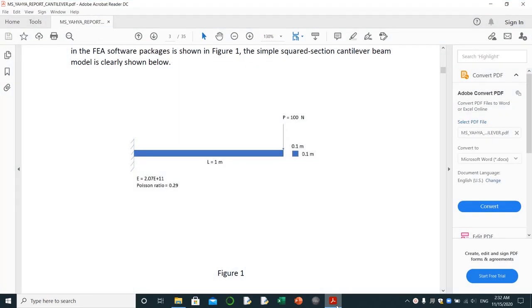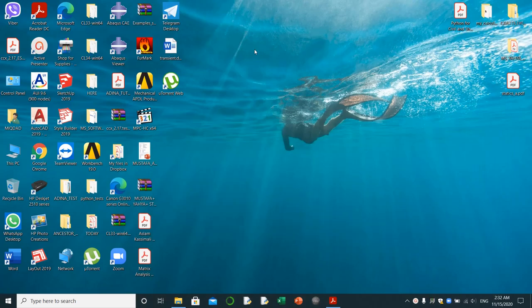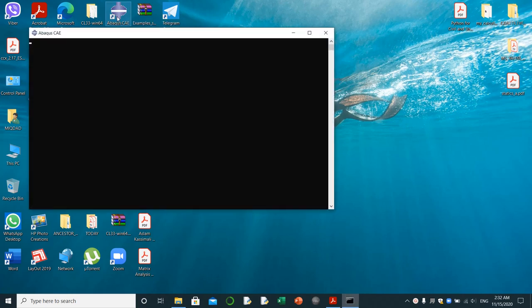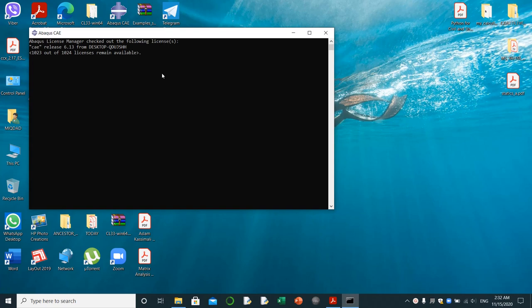Here I'm going through modeling this cantilever in 3D and analyzing it using Abaqus. I will open Abaqus software. It needs time a little bit so that it can open.